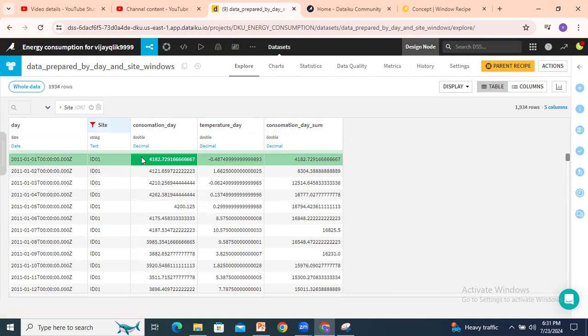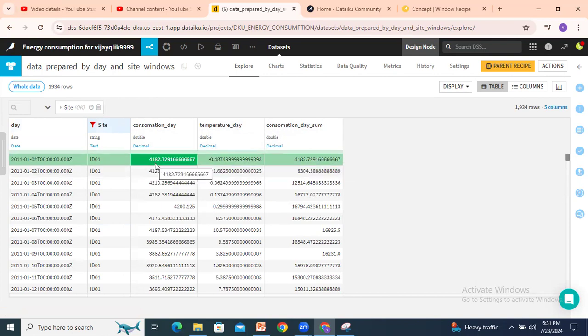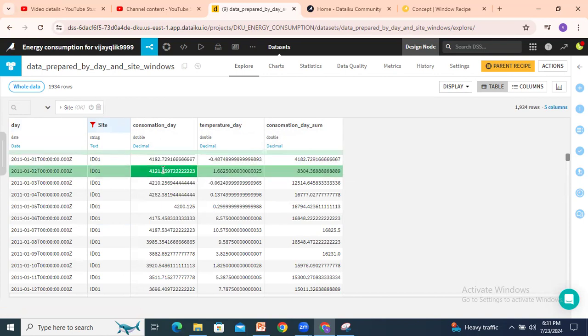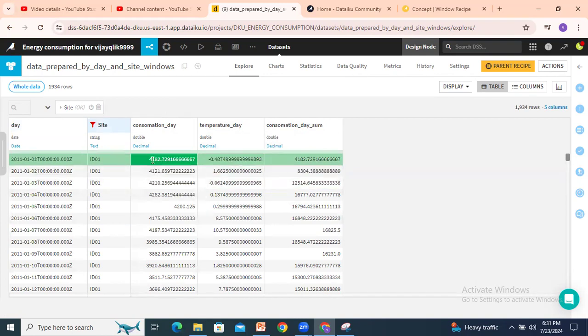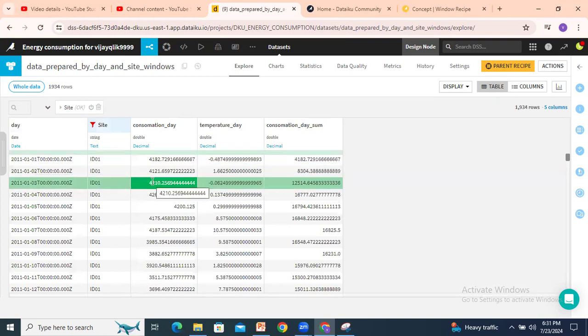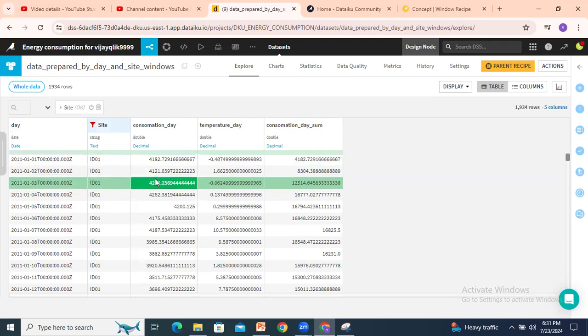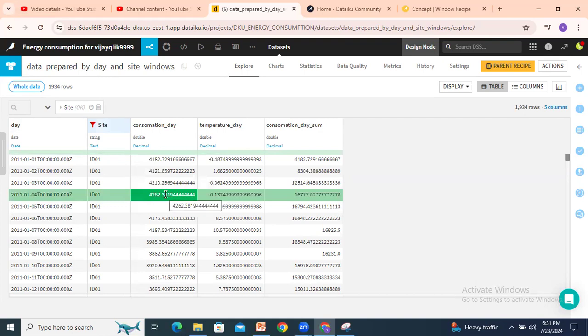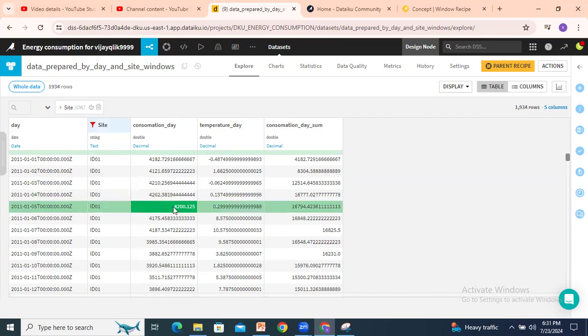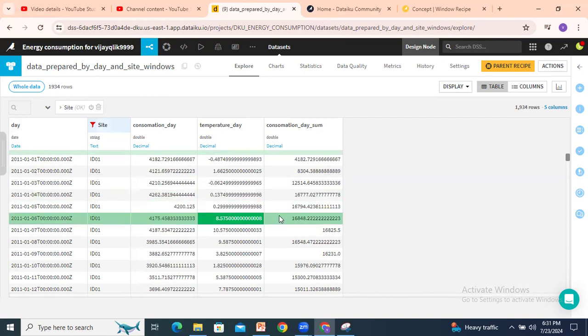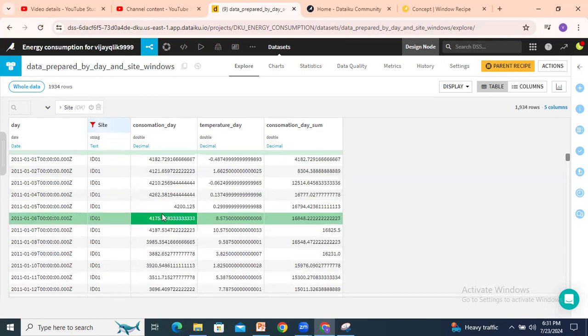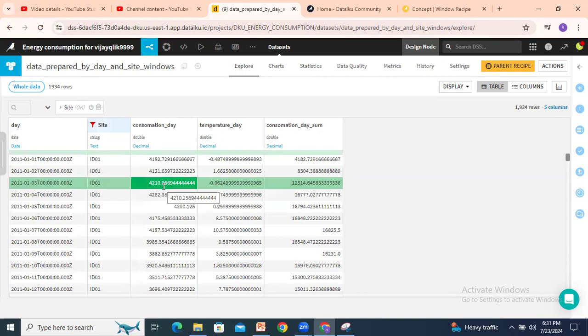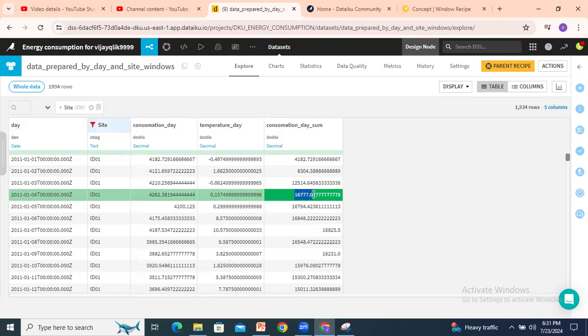So first row 4182. Second row 4121, so 4121 plus 4182 equals 8304. We gave the condition every 3 rows, so up to here 12514. Then every row, 3 rows, we are getting 16000, next 16000. Every 3 rows and current row also, so like 4 rows. That's why 16000 we are getting.